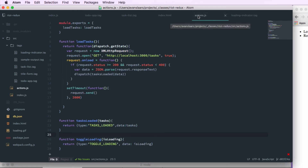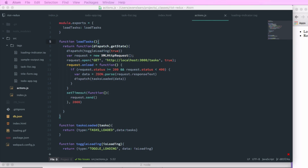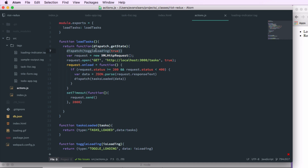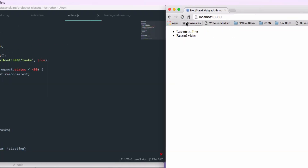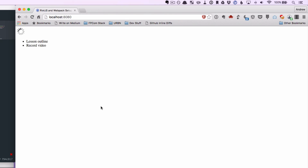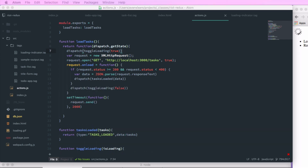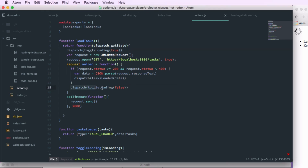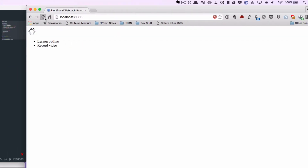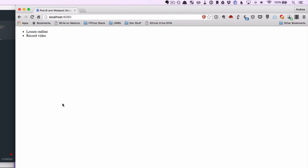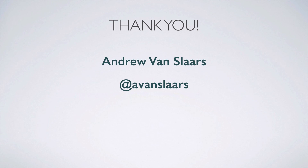Now we go back to actions.js. In our loadTasks function, at the very beginning of the function that does our XHR call, we make a call to dispatch with toggleLoading passing a value of true. Back in the browser after a refresh, we should see our loading indicator. When the delay ends and our tasks load, the loading indicator just sits there — so we go back into our code and in the onload handler, we make another call to dispatch with toggleLoading passing false. Now if we go back to the browser and refresh, the indicator shows, the delay ends, we get our tasks, and it hides the loading indicator. Thank you for watching — I hope you found this video helpful, and keep an eye out for the next video in the series.